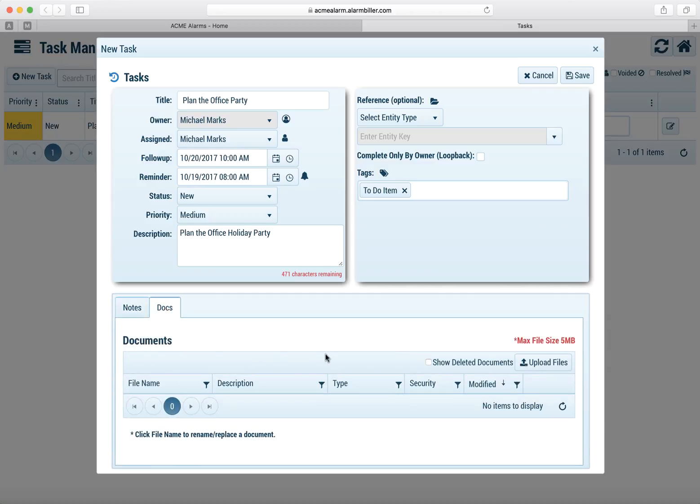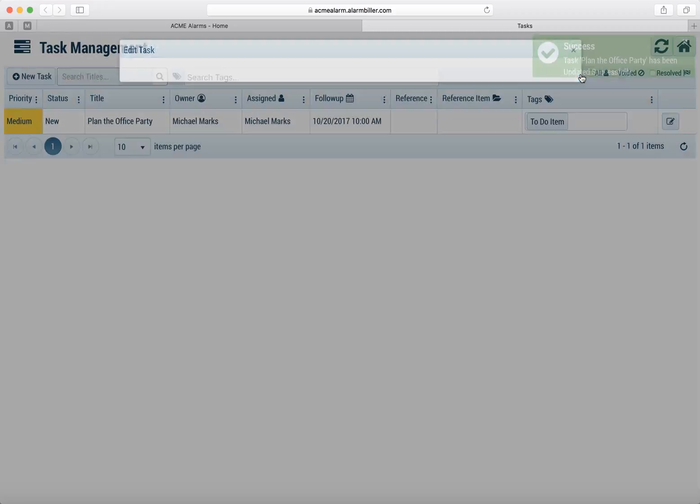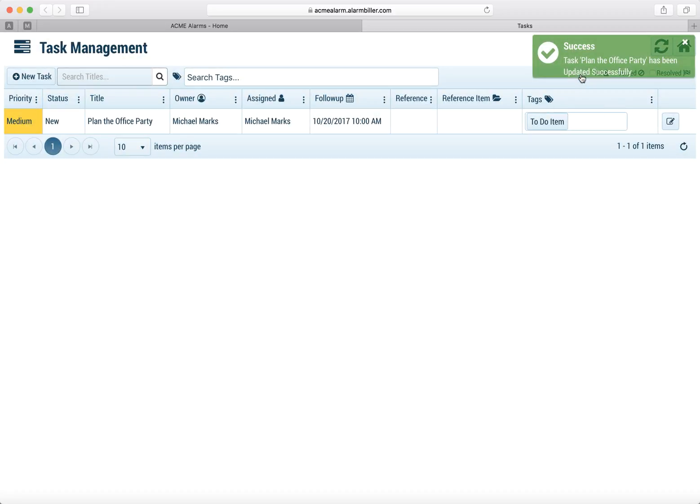We can also add documents to a task. So if we ever needed to upload a file or a contract or anything to that task, we can do that.